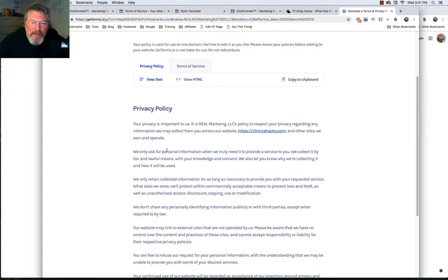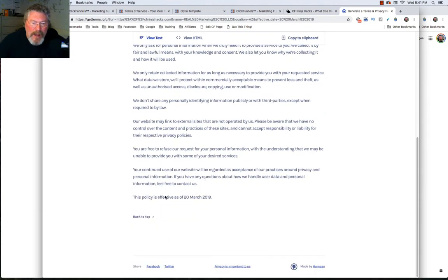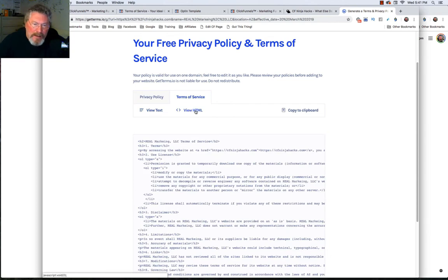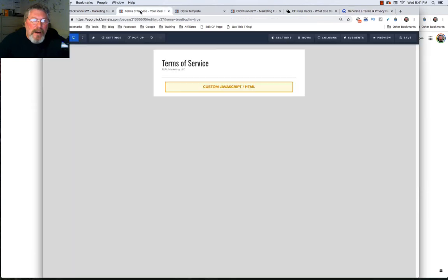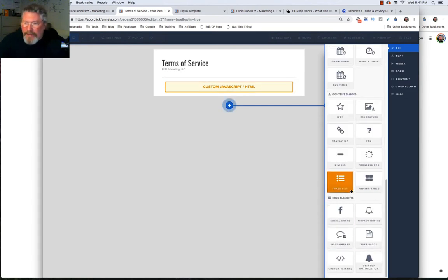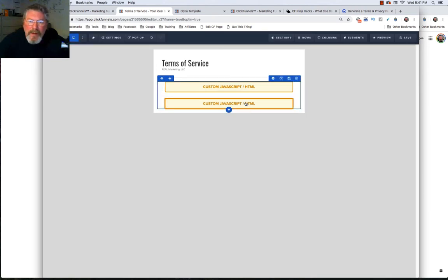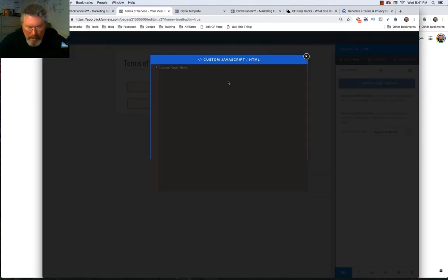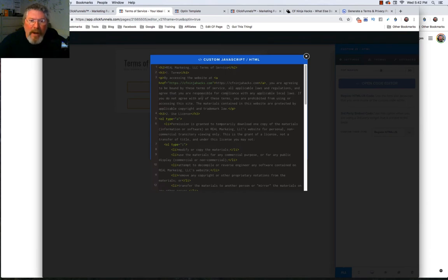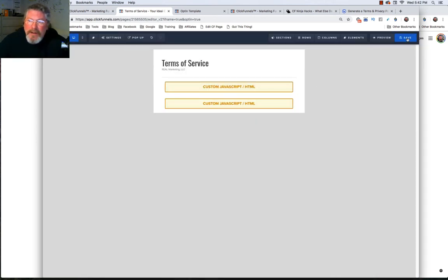Here it is — we have a text mode view showing our privacy policy, which you can read, and you can also click on Terms of Service to get that as well. You can also view it in HTML, and that's what we want to do. Click 'Copy to Clipboard' — your generated terms have been copied. Come back into your funnel, add a new custom JavaScript HTML box, click to open the code editor, and paste it in. Go through, read the whole thing, make sure it meets your legal standards or what your attorney says, then save.